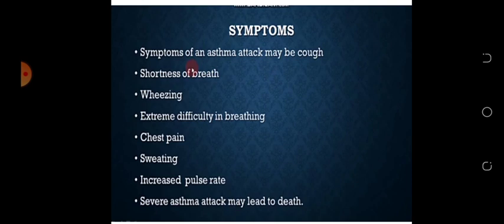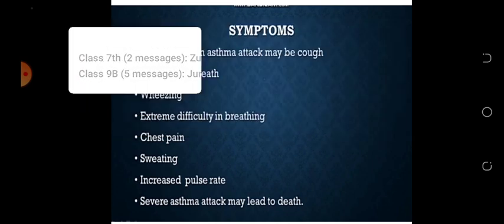Severe asthma attack may lead to death۔ اگر asthma attack بہت شدید ہو تو patient کی death بھی ہو سکتی ہے۔ Students، یہاں تک آپ کو clear ہو گیا ہے کہ یہ symptoms کون سے ہیں اور کن کی وجہ سے patient کو asthma ہوتا ہے۔ ان symptoms کی وجہ سے پتا چلتا ہے کہ patient کو asthma ہوا ہے۔